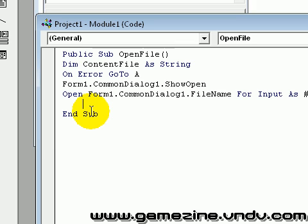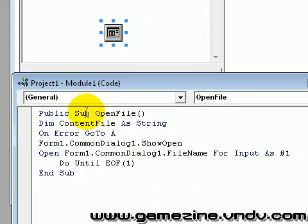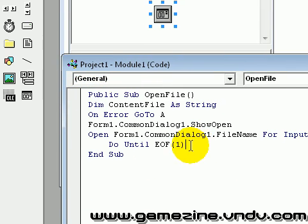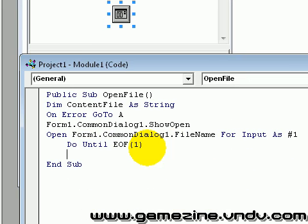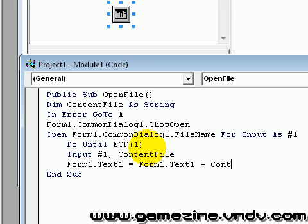Now it's the EOF statement I'm going to use. Do Until EOF(1). EOF means end of file. It will search through the file and input it all, then put it into the text box. So go back to the form: Input number one, content file. Form1.Text1 equals Form1.Text1 plus content file.